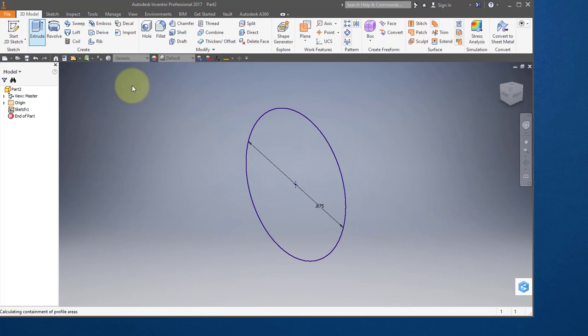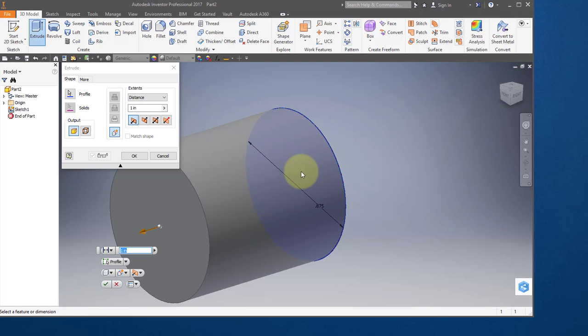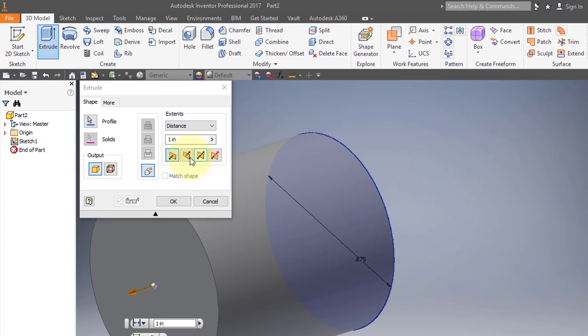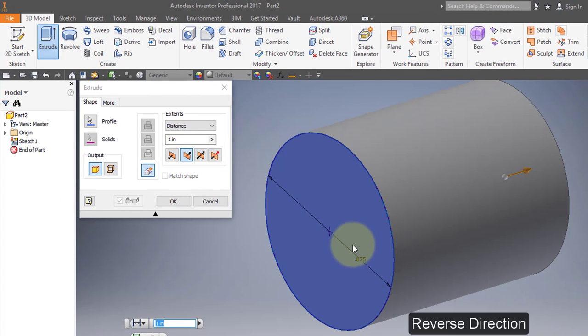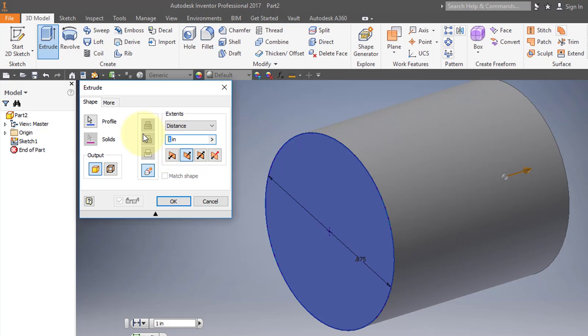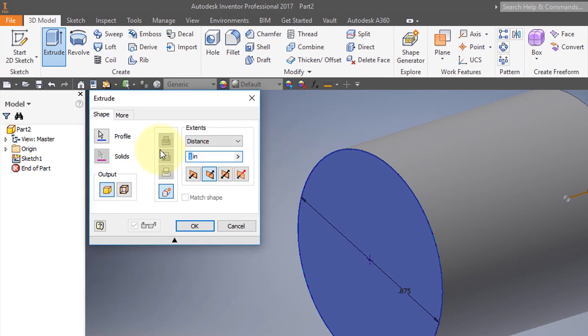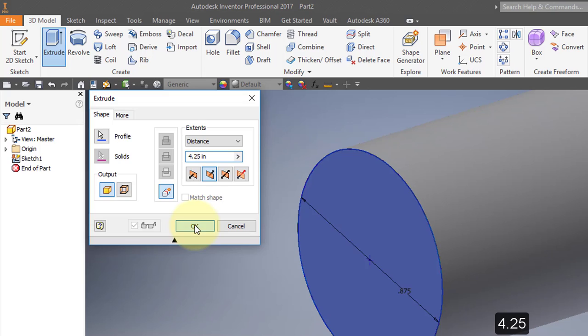Extrude. I'm going to reverse the direction and keep my sketch in front. Extrude 4.25 inches and select OK.